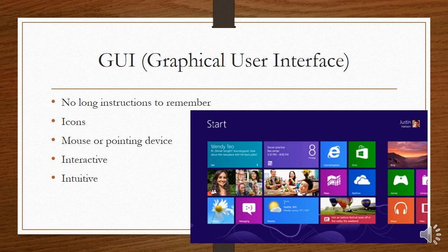You use your mouse or a pointing device to use the GUI. The GUI is interactive. It means you do things, you click, something happens on the screen. And it's very intuitive. You don't have to be taught how to use it. The intuition comes from inside.